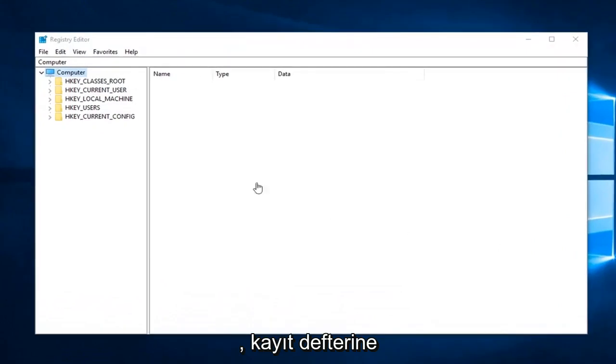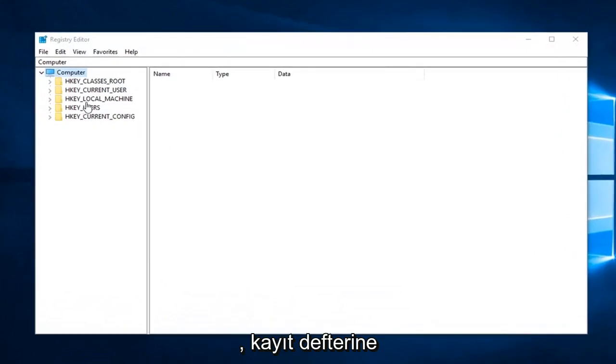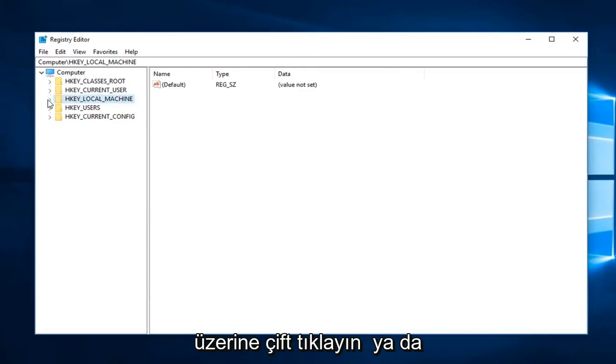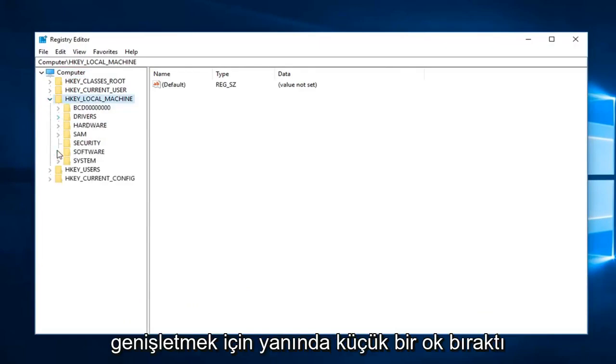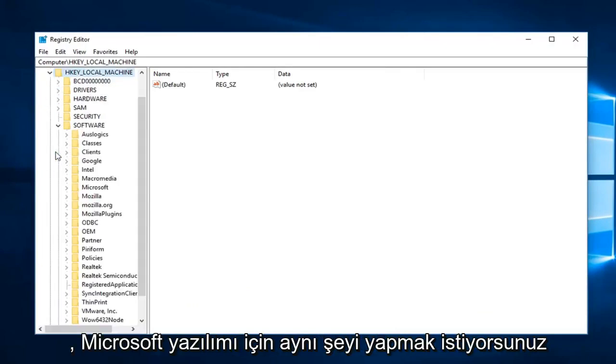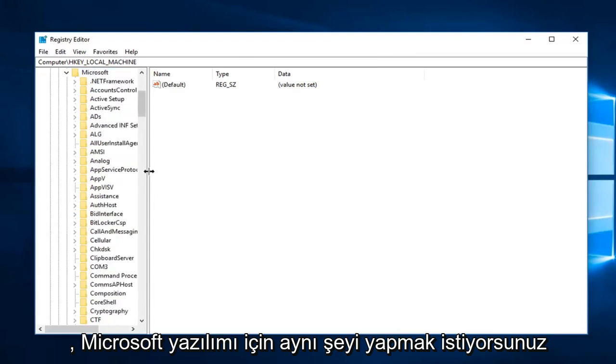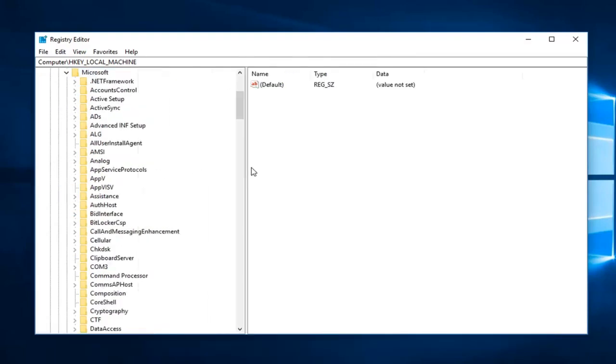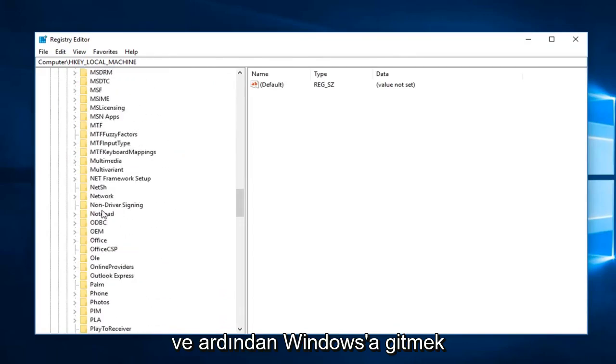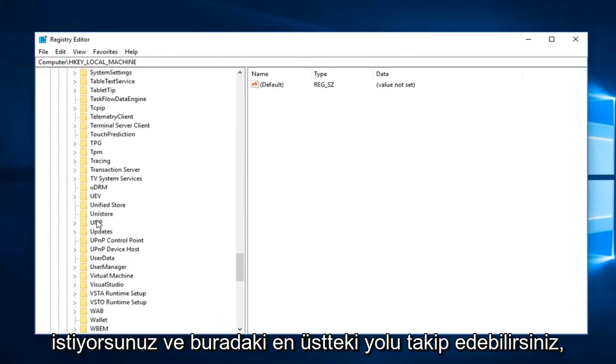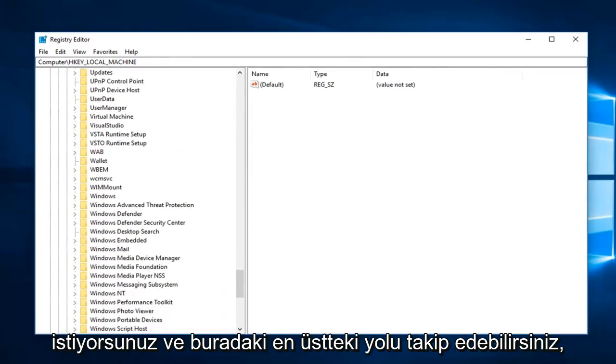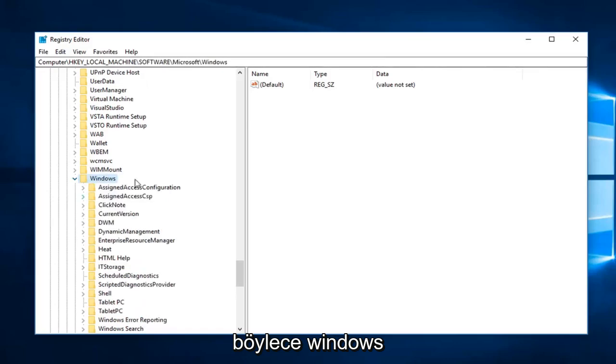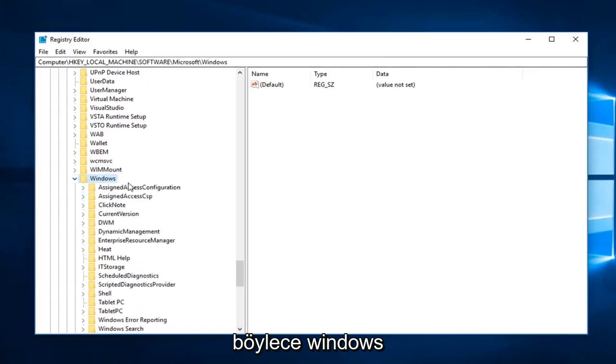Now into the registry editor, you want to expand the HKEY_LOCAL_MACHINE subfolder, so you either double click on it or left click on the little arrow to expand. You want to do the same thing for Software, Microsoft, and then you want to go down to Windows.